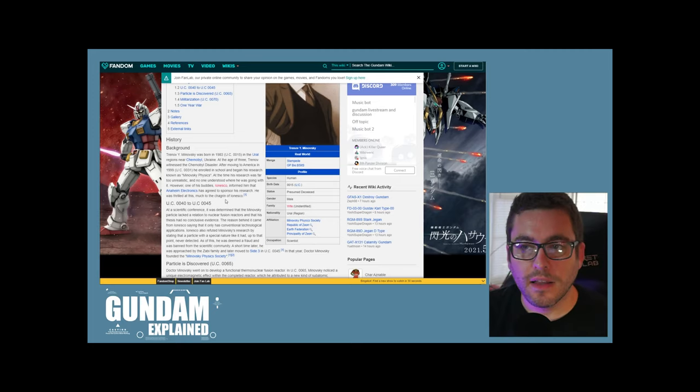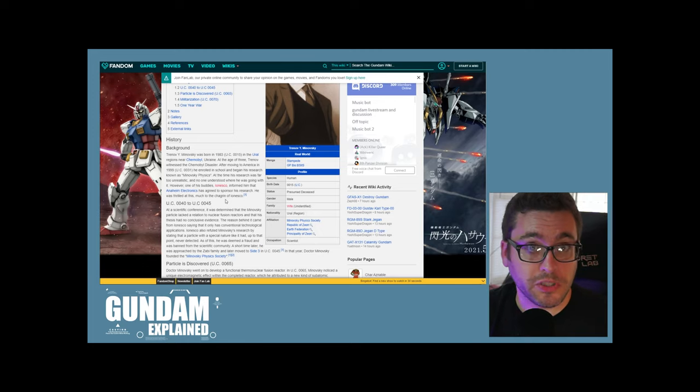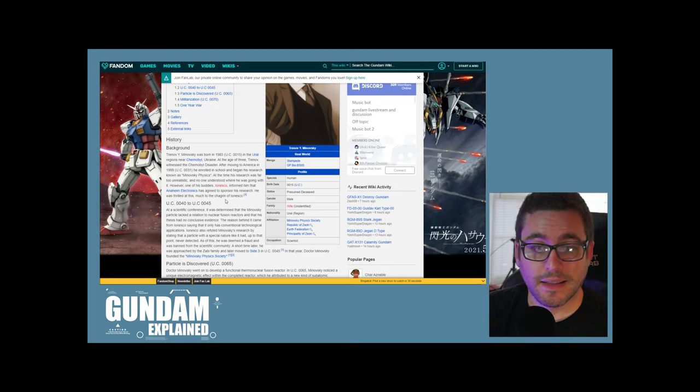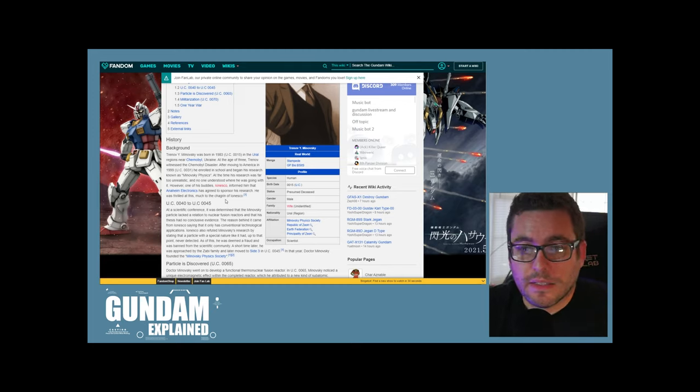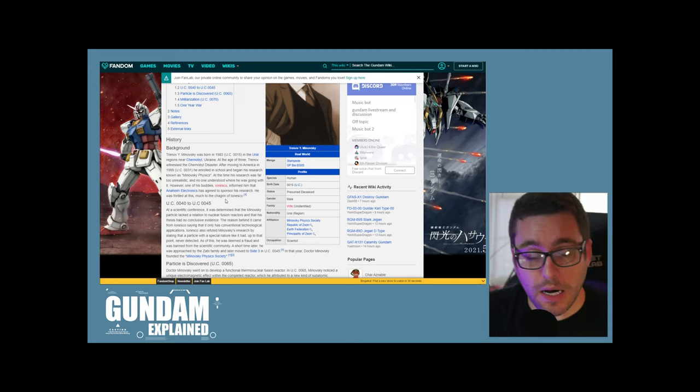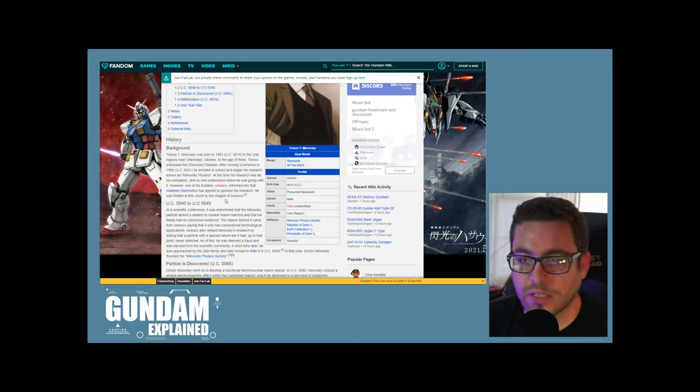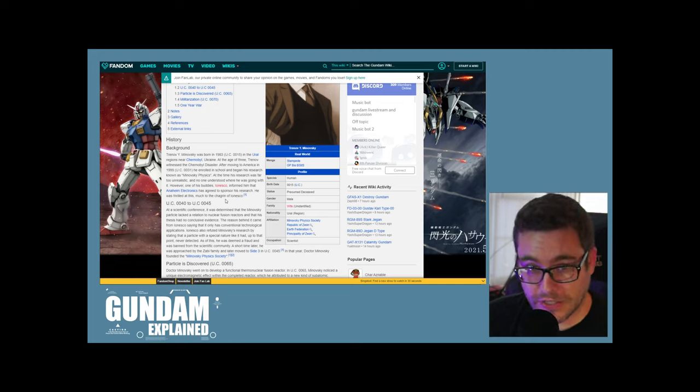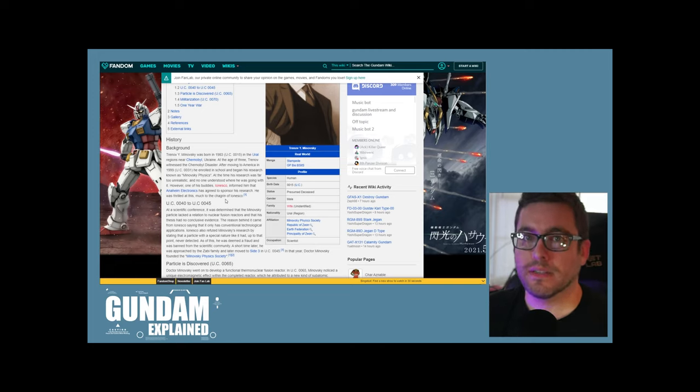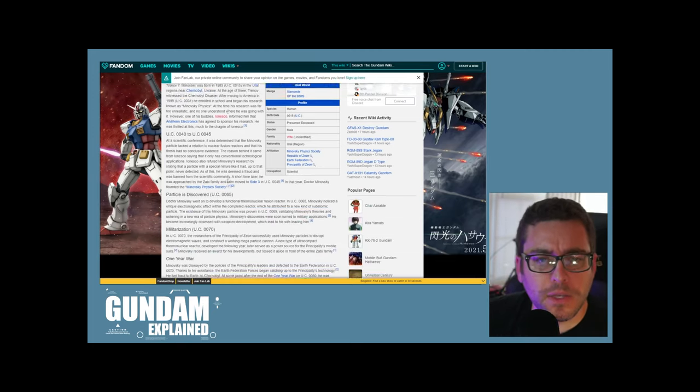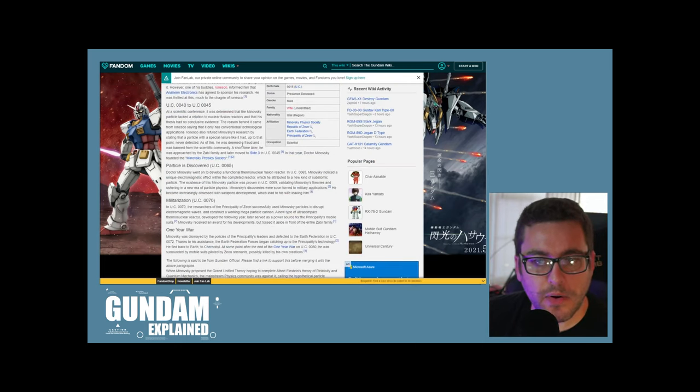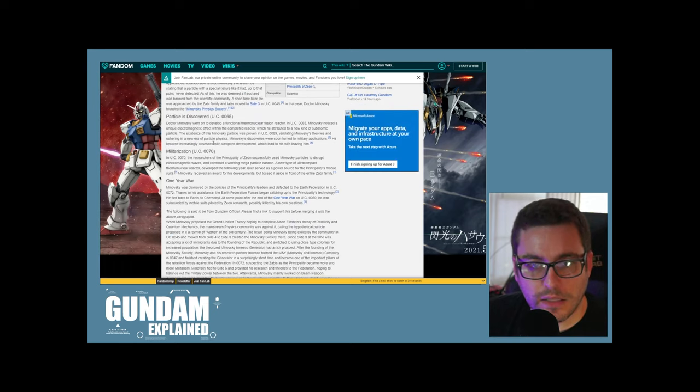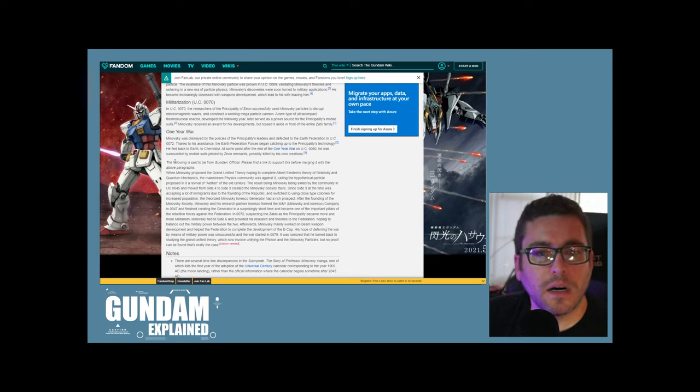However, one of his buddies, Ionesco, informed him that Anaheim Electronics has agreed to sponsor his research. Anaheim Electronics, they are the main corporation behind the construction of most mobile suits, not just Gundams, but different mobile suits in general. They will sell it to the good guys and the bad guys, or not really good guys or bad guys. Their weapons to anybody. That's kind of a theme that popped up in Last Jedi. Actually, 0083 does a good job of handling the idea that a corporation is selling weapons to multiple parties.